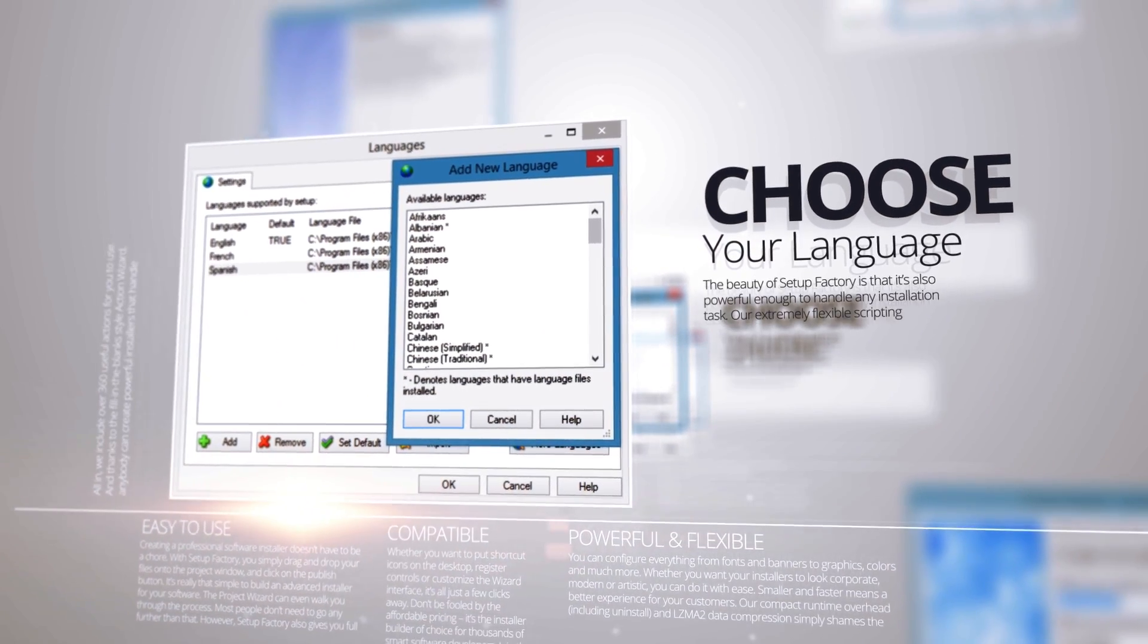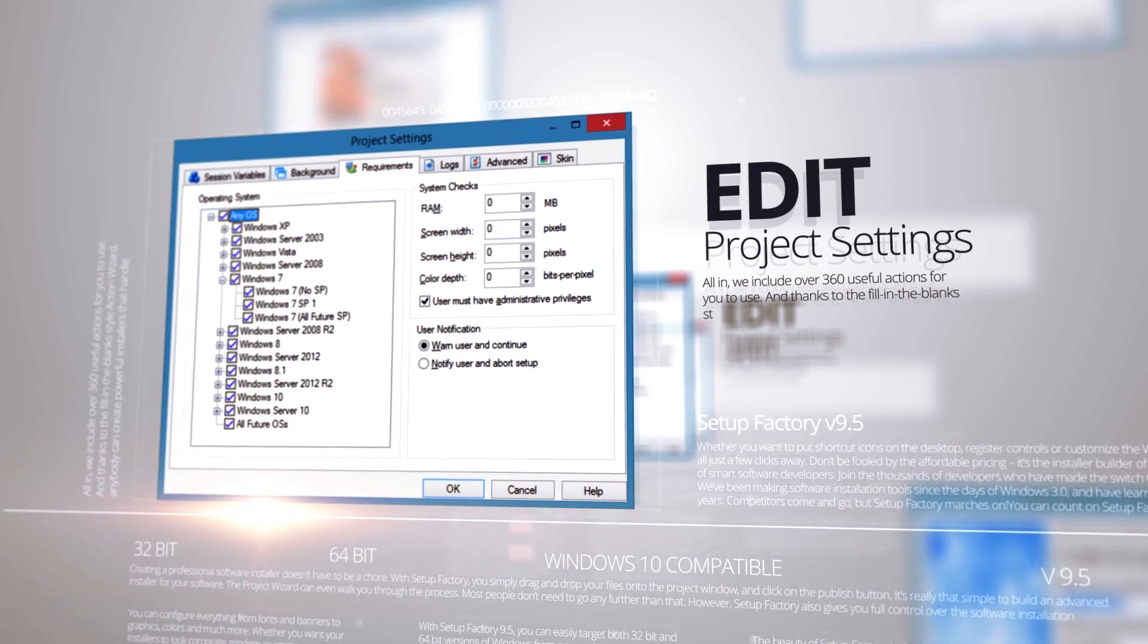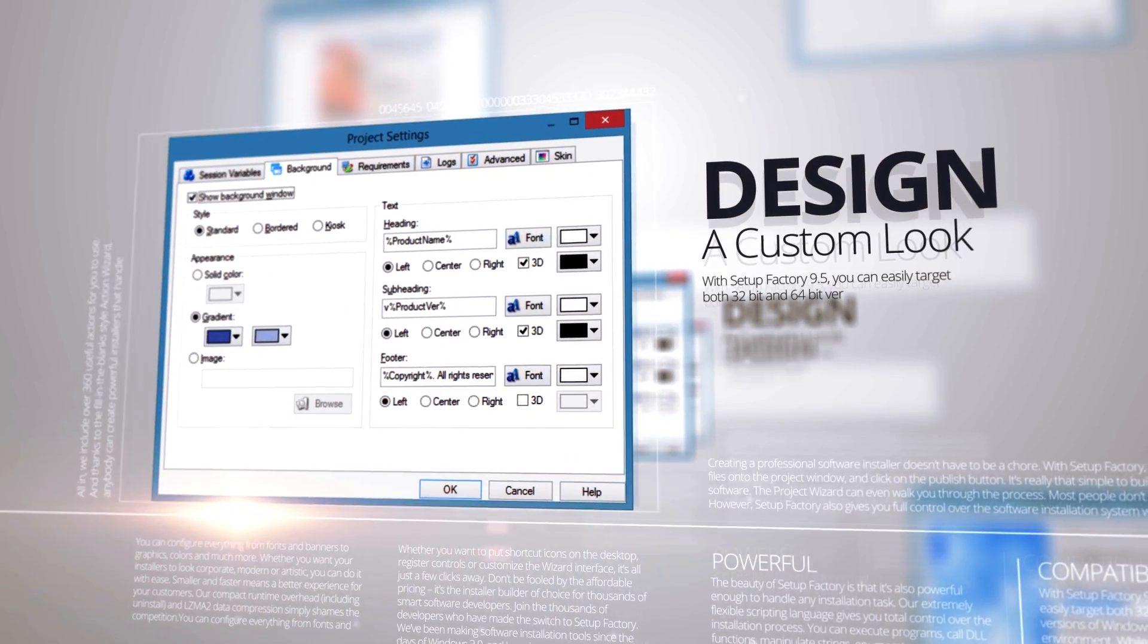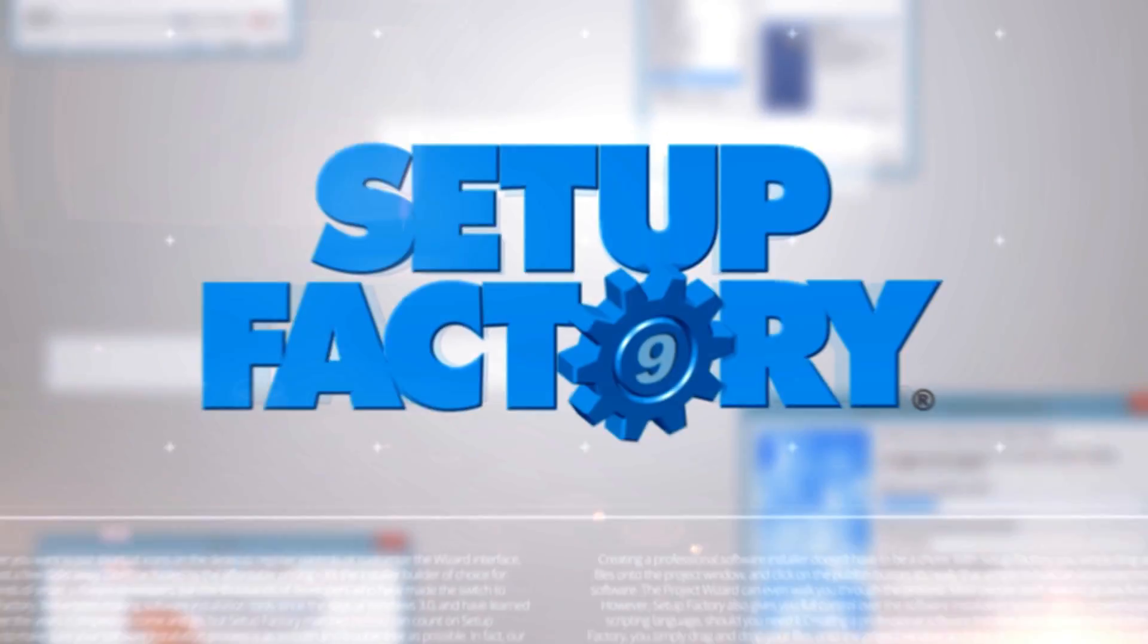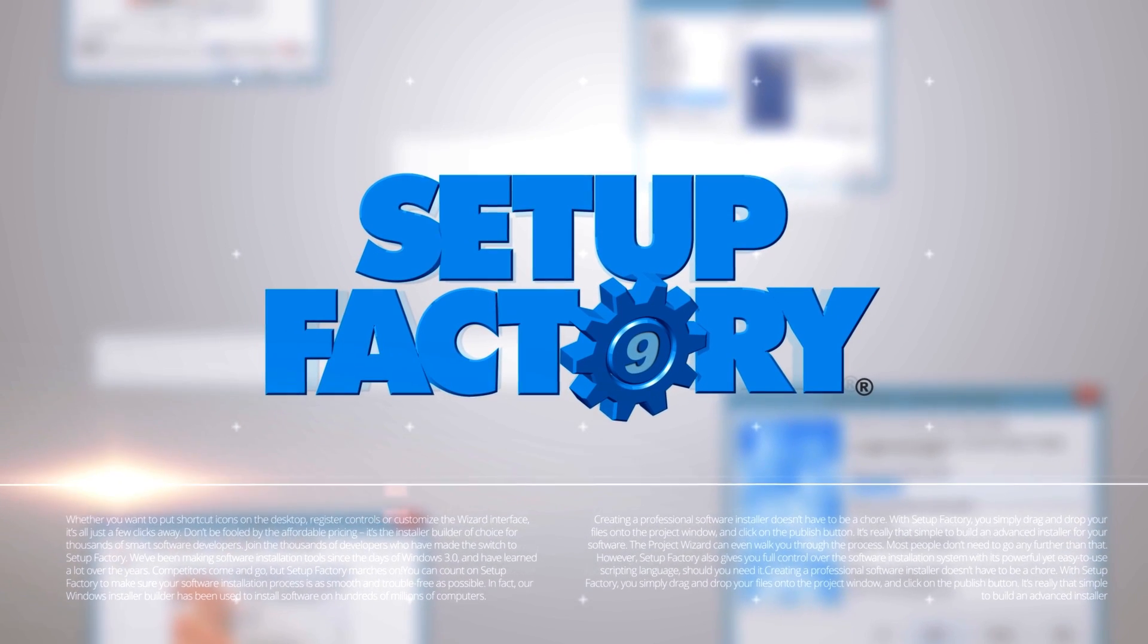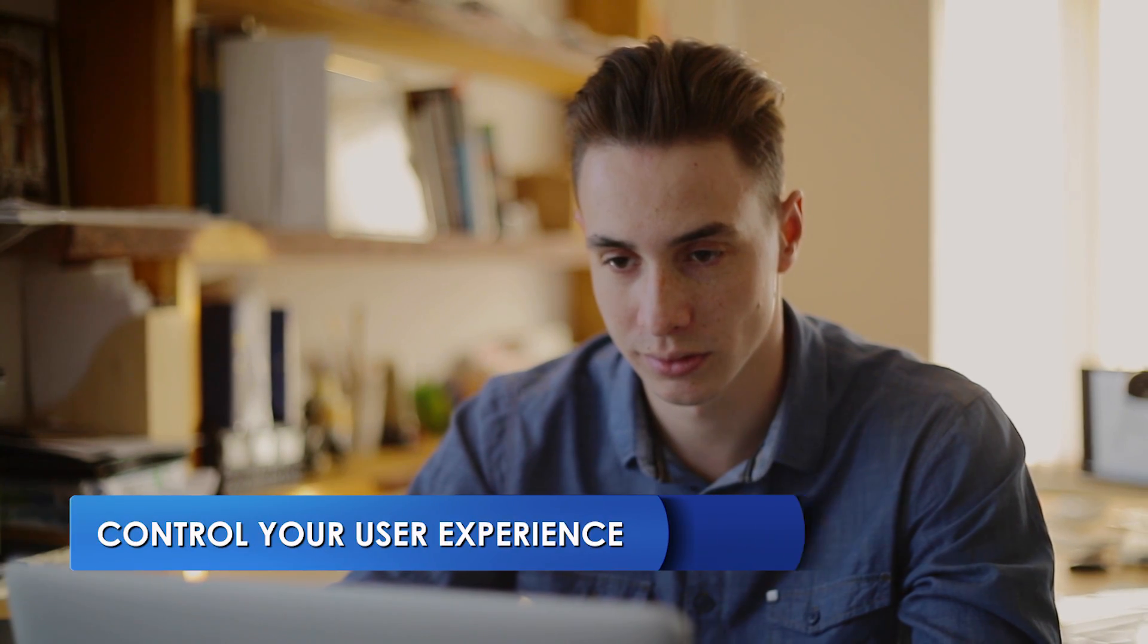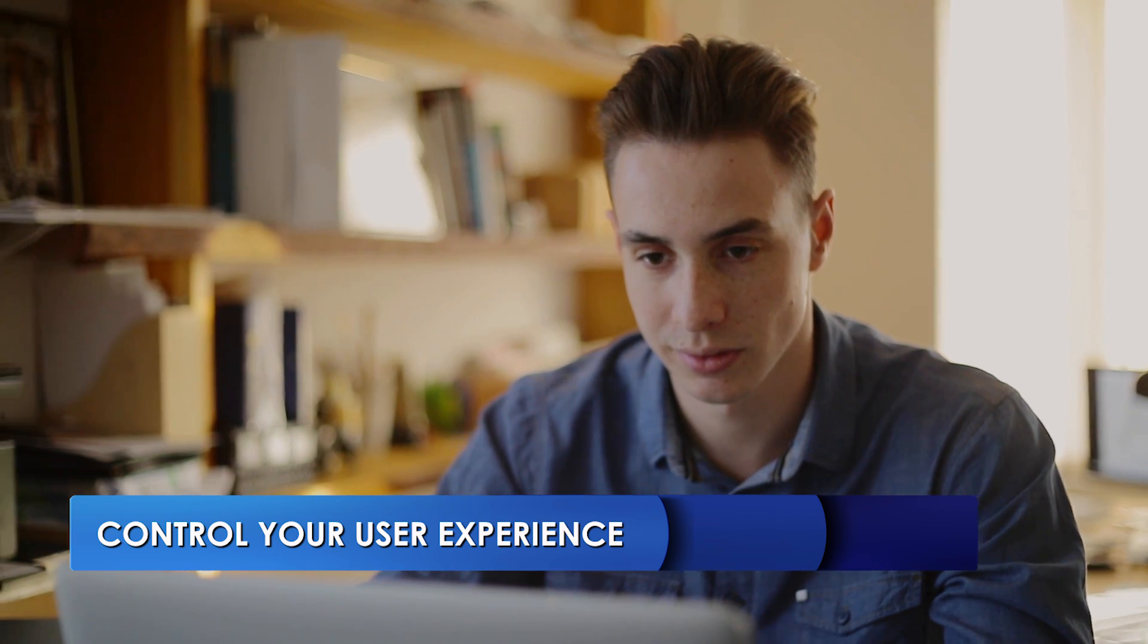For those who require a more complex installer, take a deep dive into Setup Factory's extensive scripting system featuring over 385 high-level functions, including action plug-in capability. The power to control every aspect of your user experience at your fingertips.